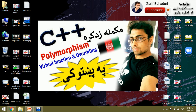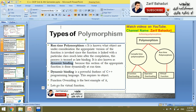Bismillahirrahmanirrahim. Welcome to the Polymorphism concept, virtual function, and overriding topic. We are going to show you a pointer to a class, a virtual function, and the types of polymorphism.